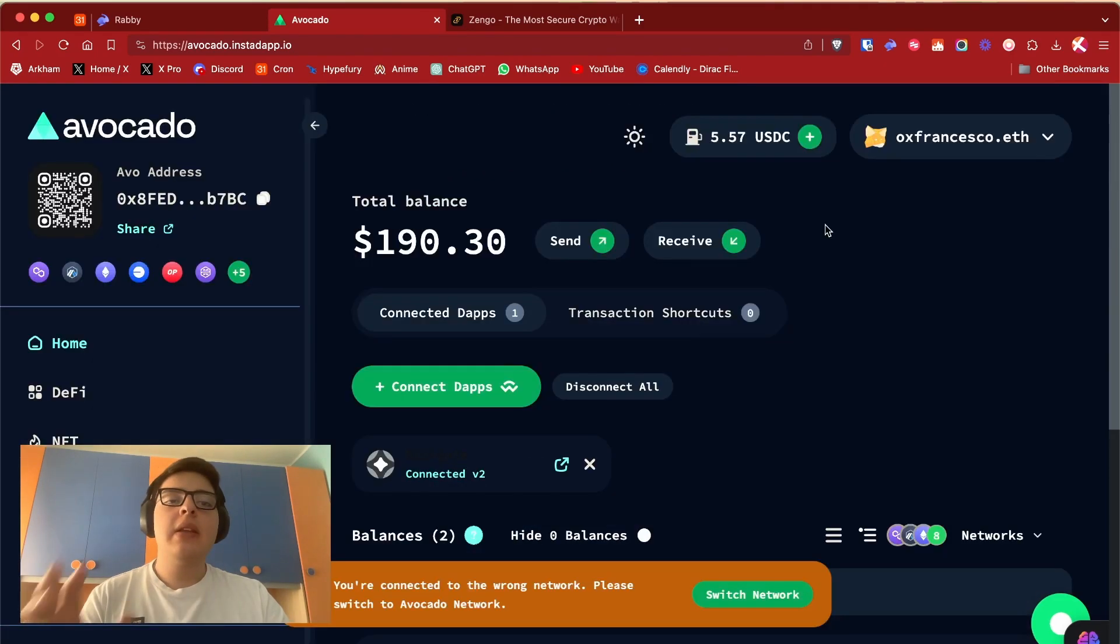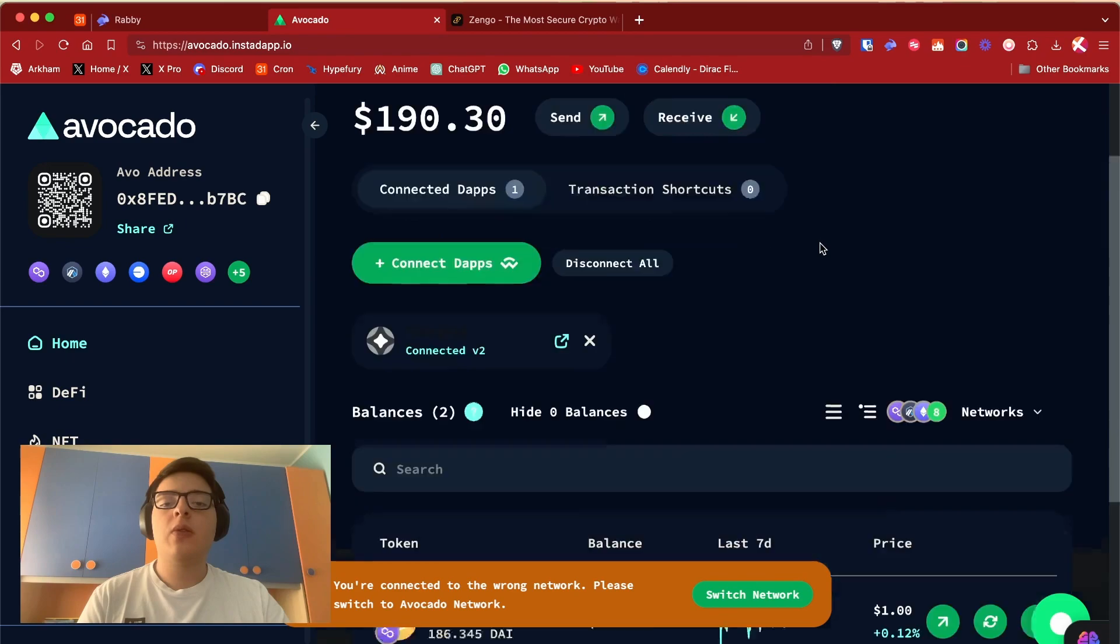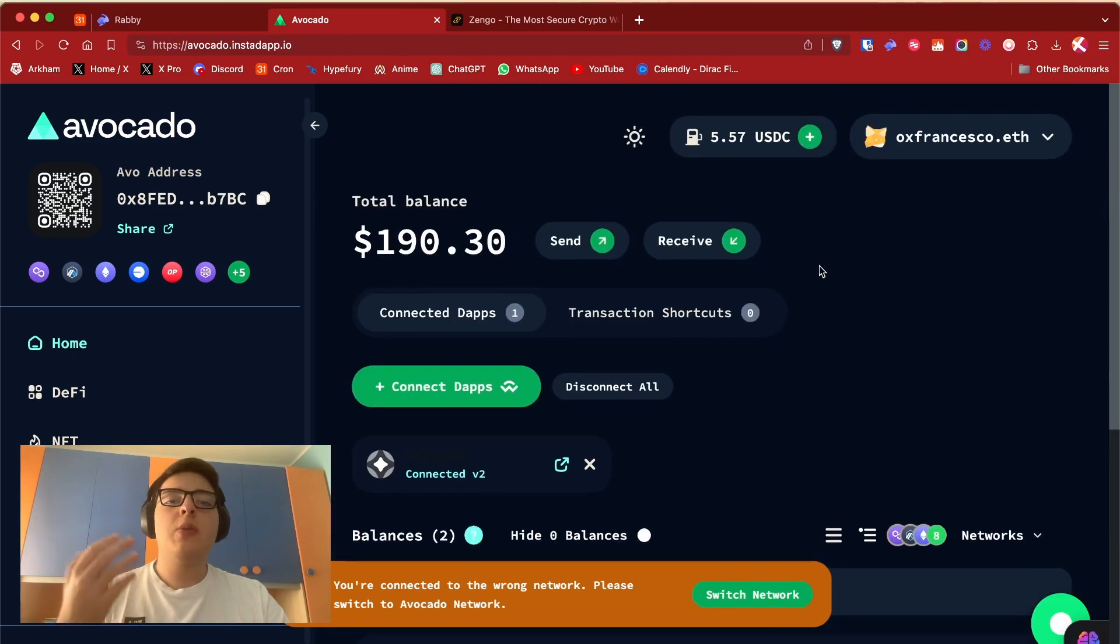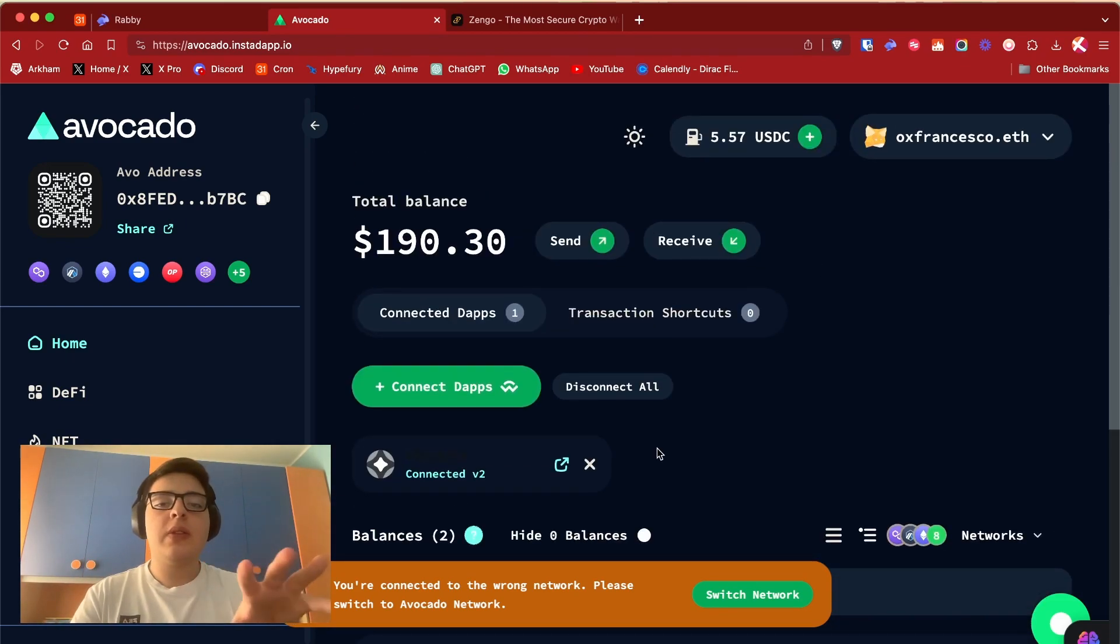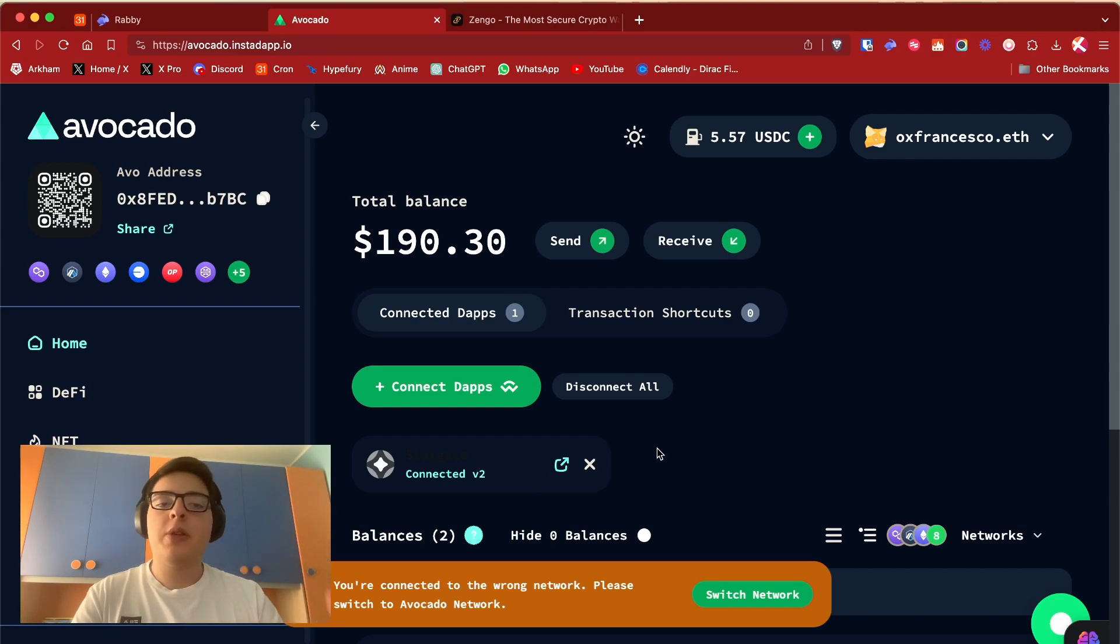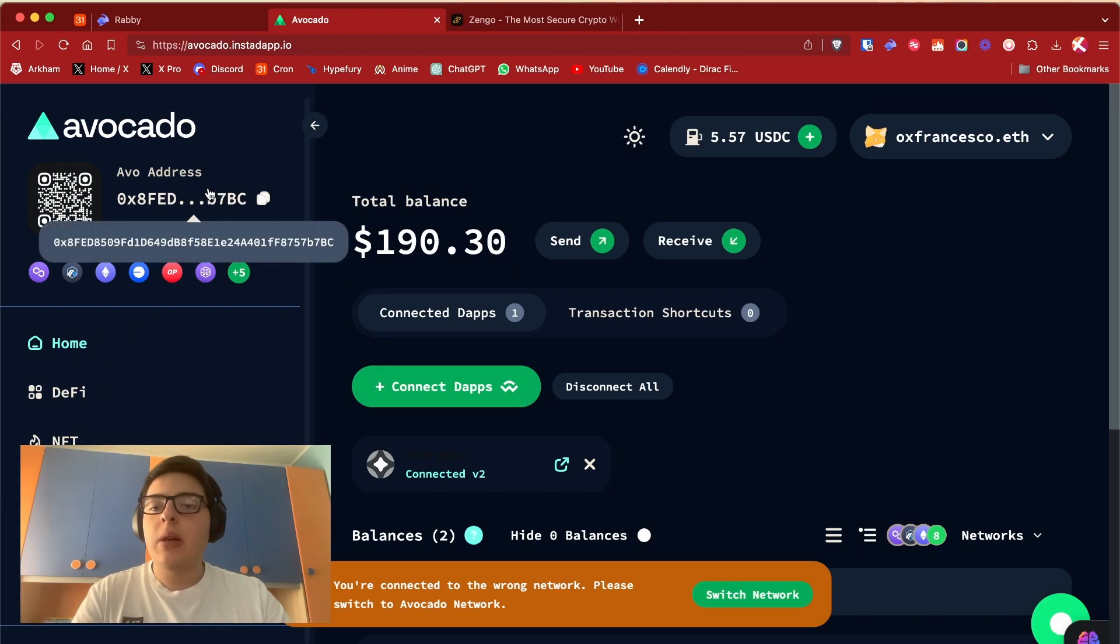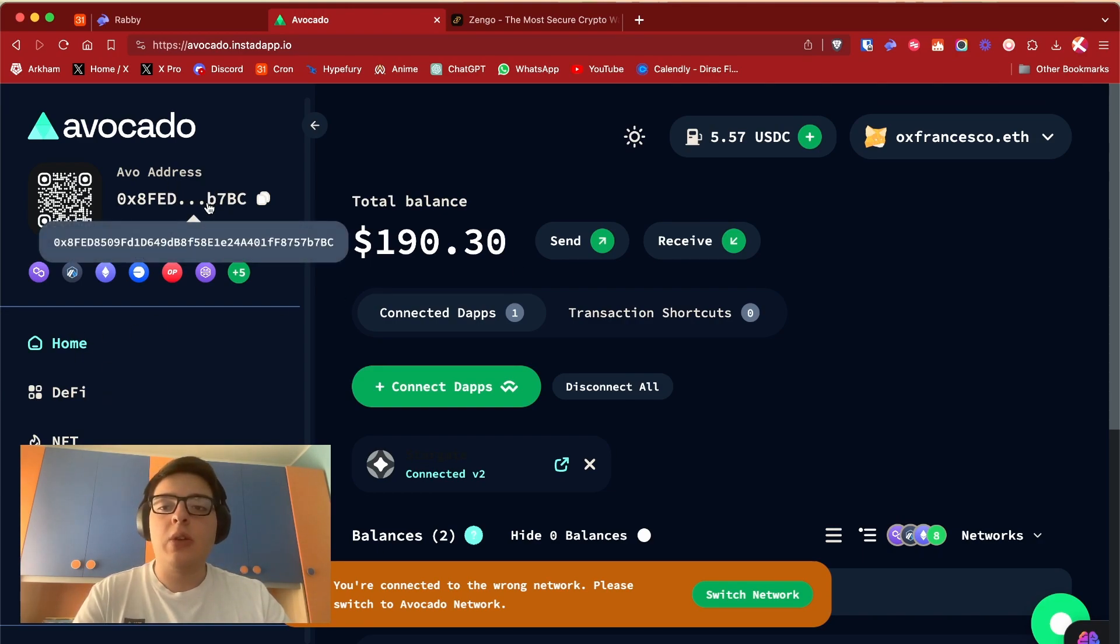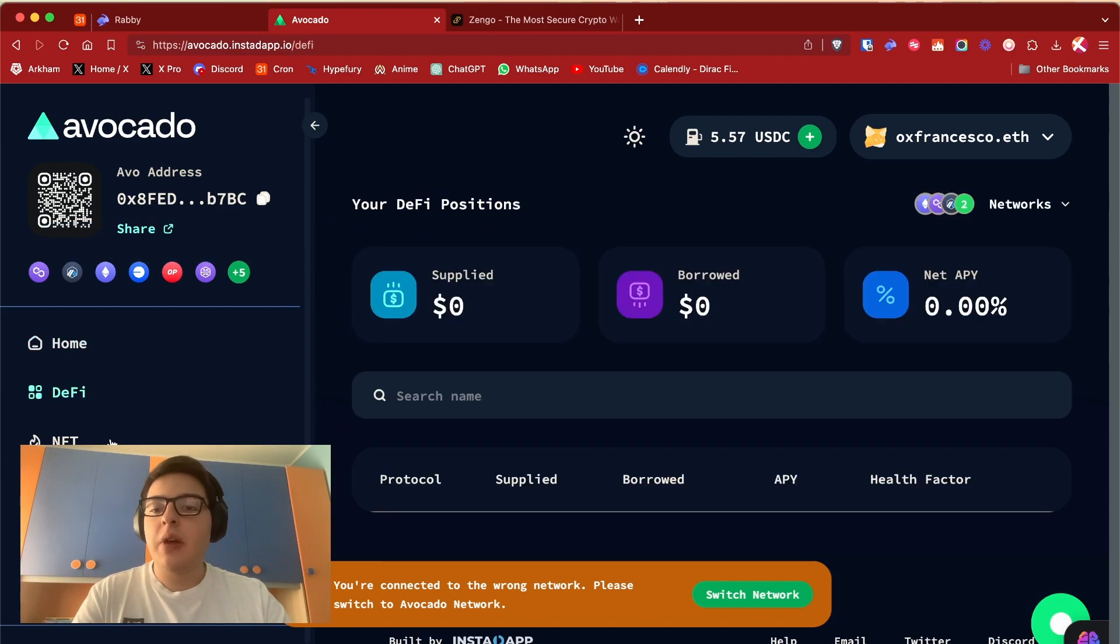So if I need to make a transaction on Polygon for example, I can use normal USDC that I topped up from, I don't know, Arbitrum or maybe Optimism. You can see your balance - you will receive another address for your Avocado wallet. You can see your DeFi protocols.